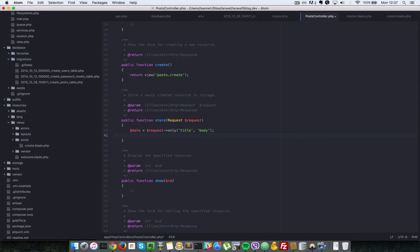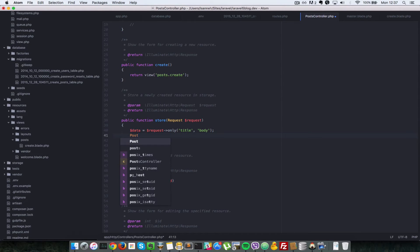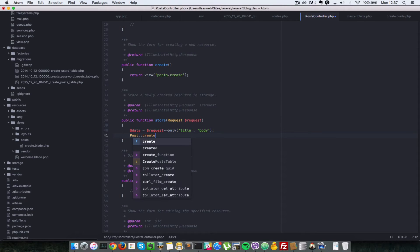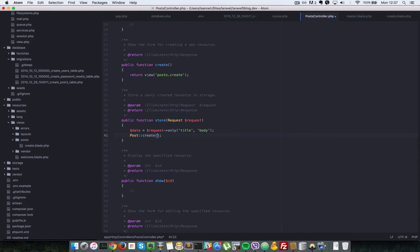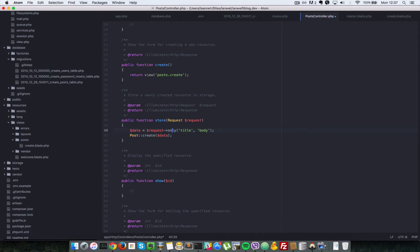Okay so that is in data. So next what we're going to do is we're going to say post, that is the post model, and then we're going to create a new post model row using the data that we have gathered from the form. But since we do not have a post model let's create one.